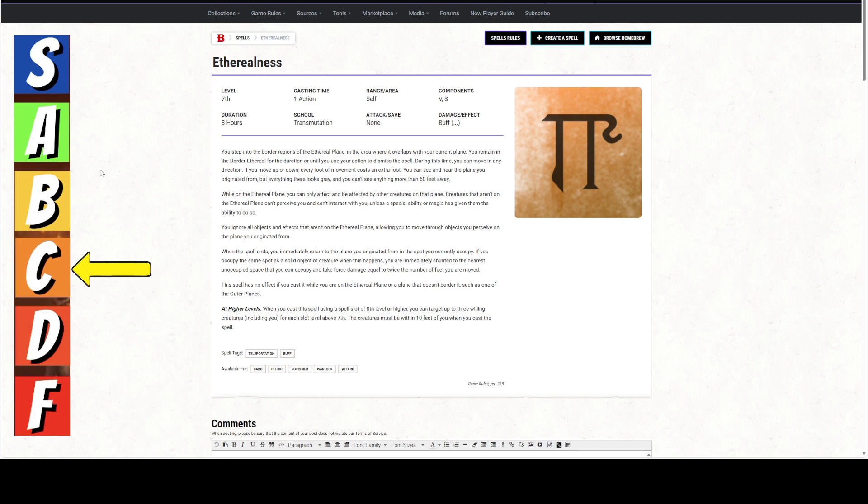When the spell ends, when you turn it off or after 8 hours, you immediately return to the plane you originated from in the spot you currently occupy. If you occupy the same spot as a solid object or creature when this happens, you are immediately shunted to the nearest unoccupied space that you can occupy and take force damage equal to twice the number of feet you are moved. So if you're moved 5 feet, then you take 10 force damage.